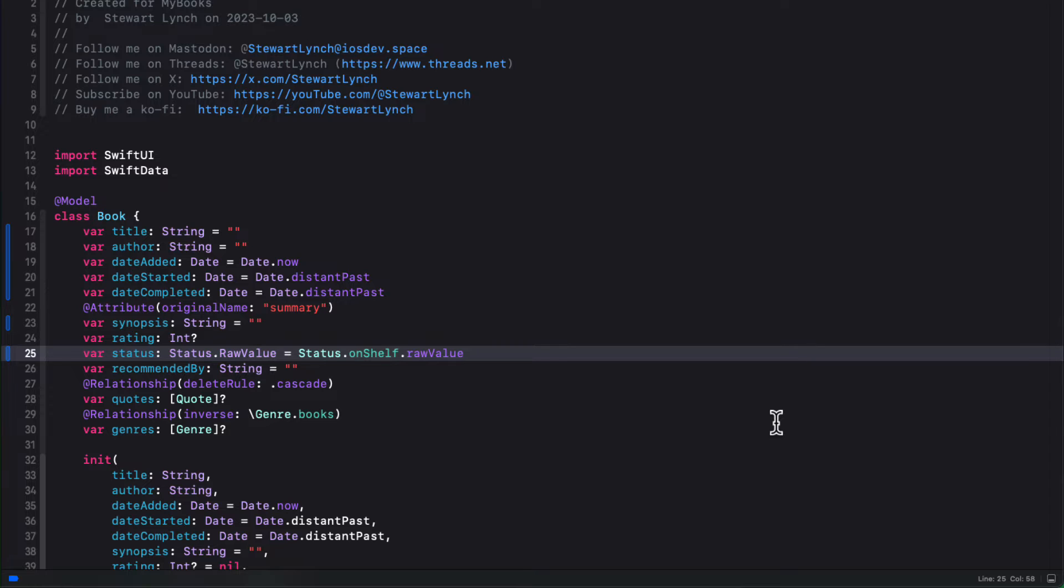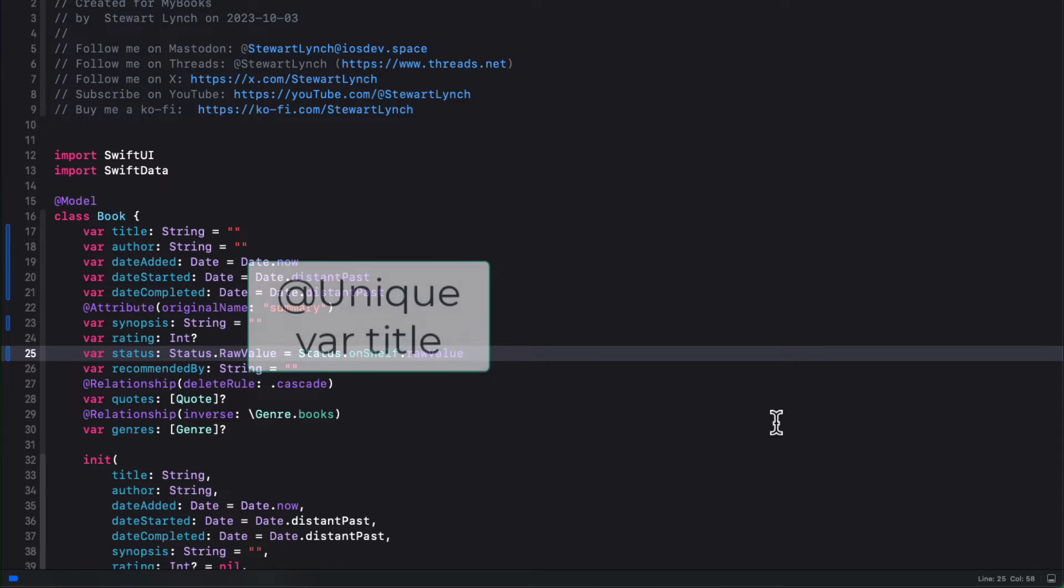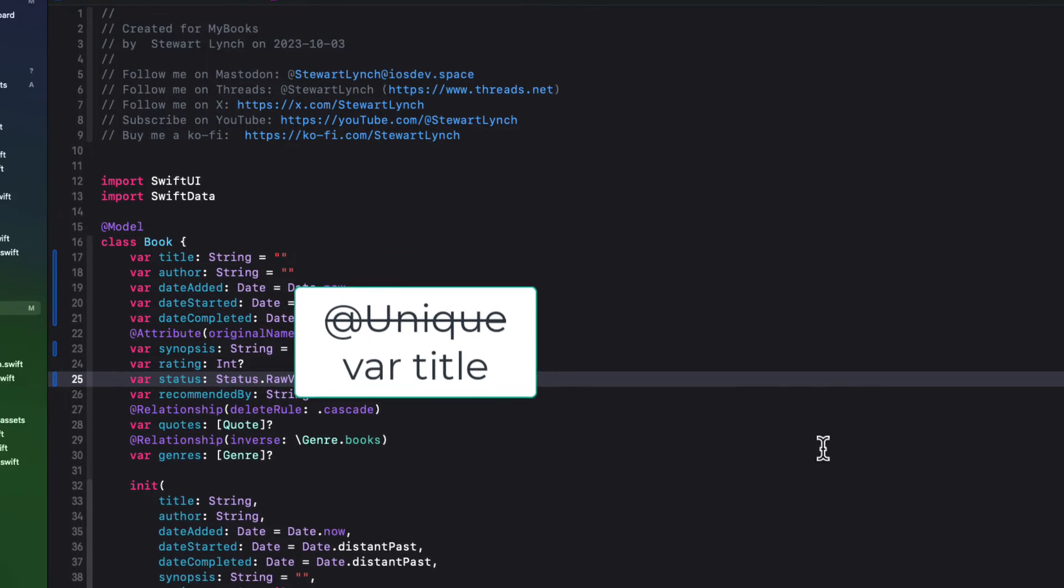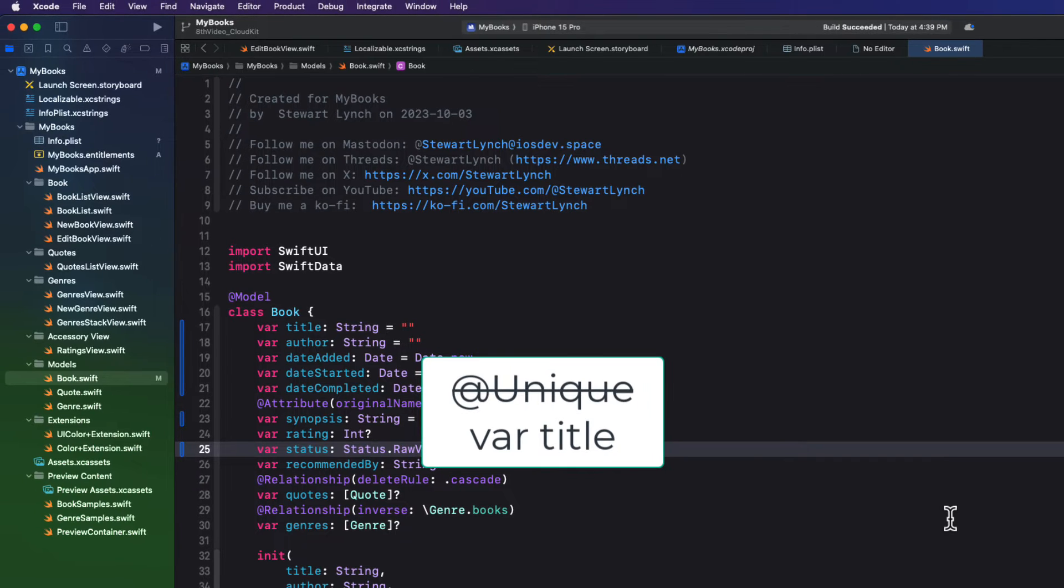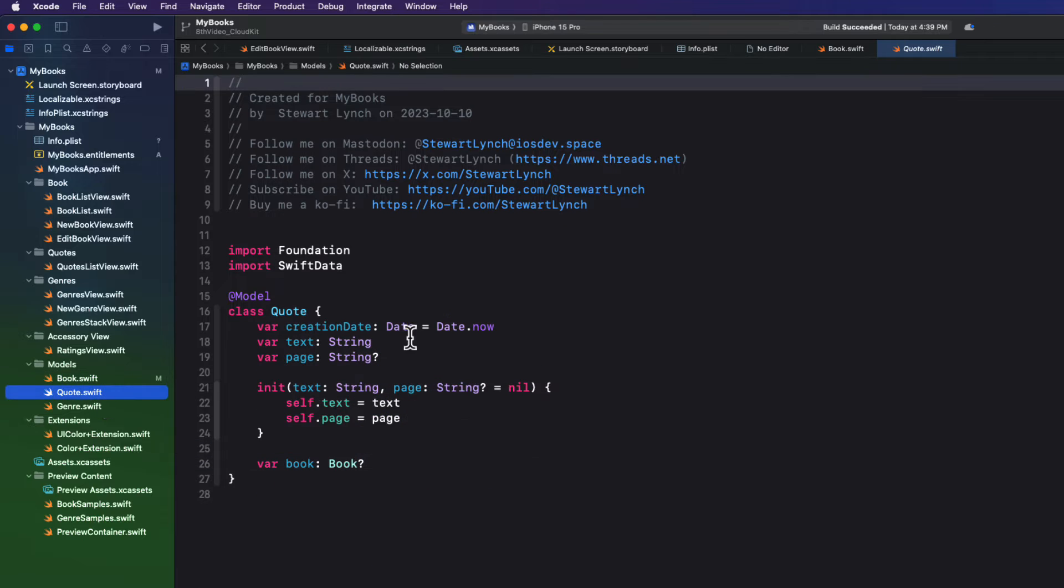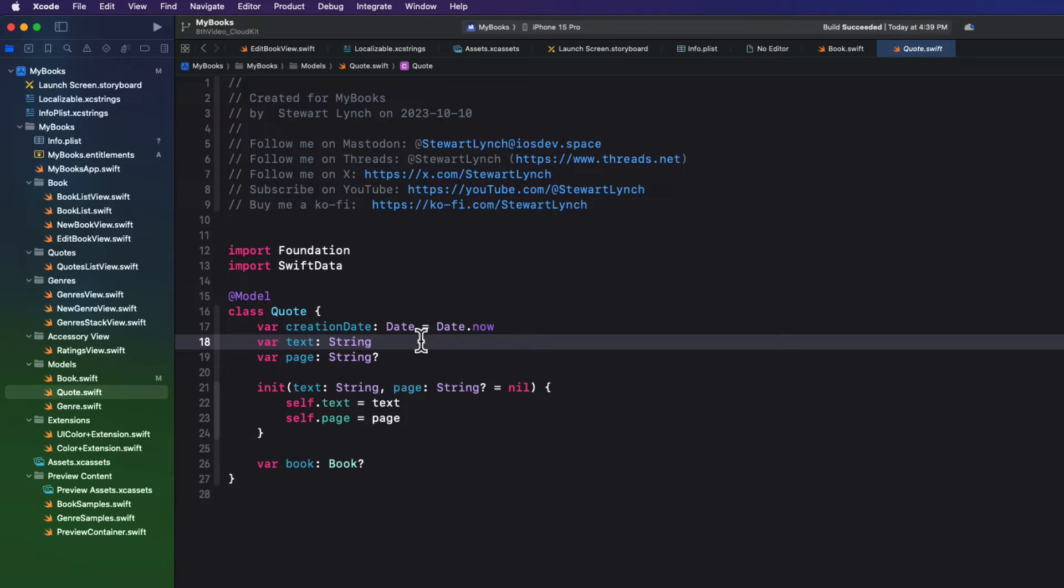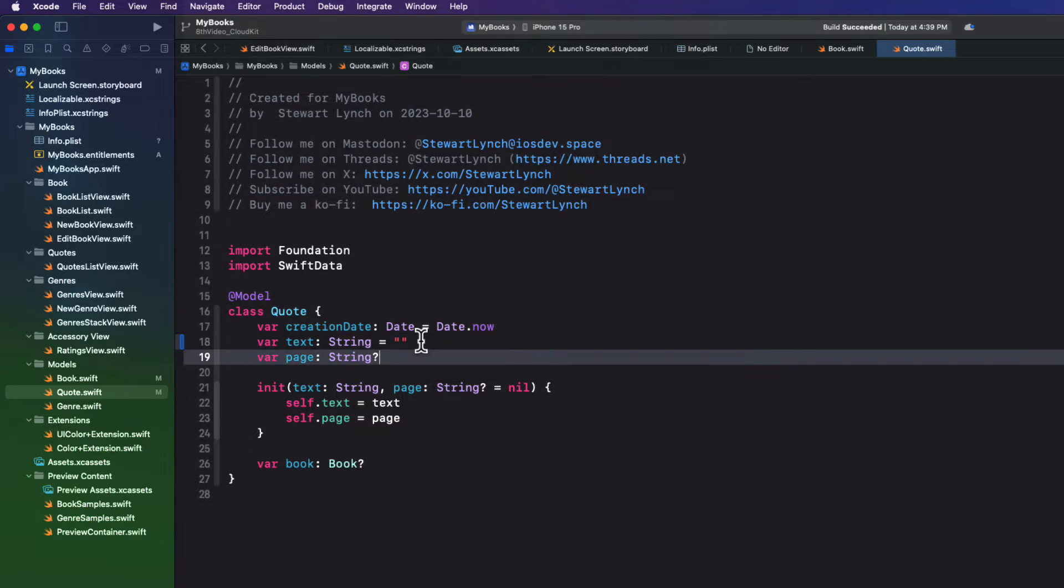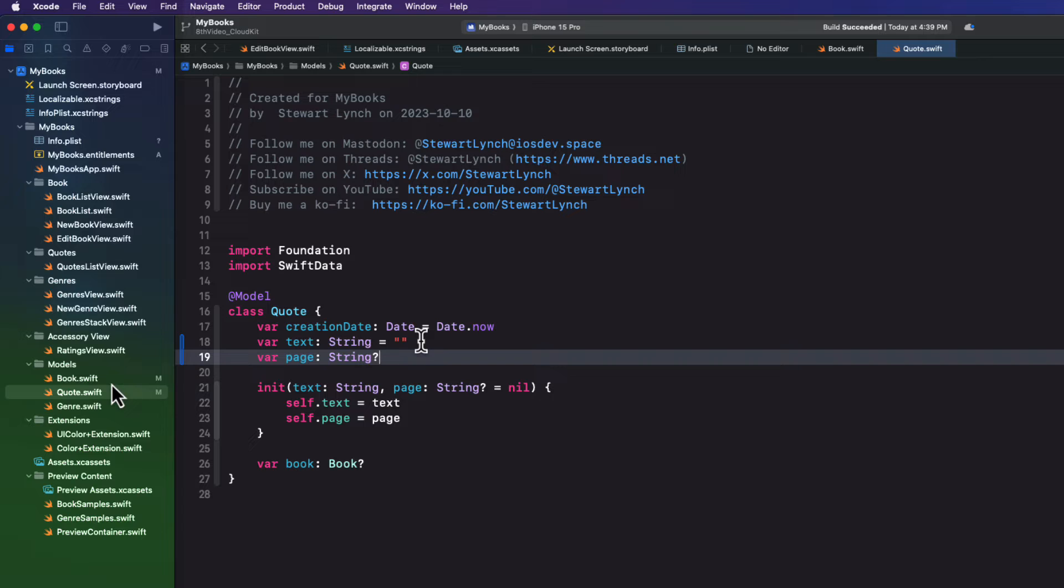The second thing that must be true is that all relationships must be optional, and we've done that. You may recall that I mentioned that when we were setting up our relationships, and that is why I did not set them up as an empty array. They must be optional. And then the third thing that CloudKit can't work with is a unique attribute. And this may be problematic in some of your applications if you want to ensure that some properties are unique. If that's the case, you'll have to do your check in code before you add or update records.